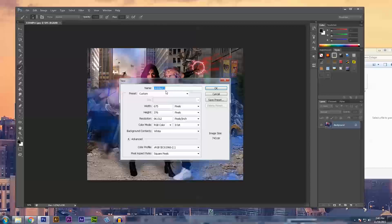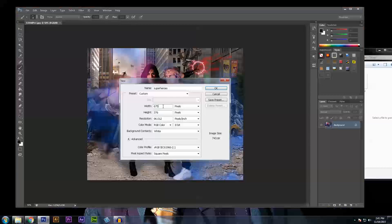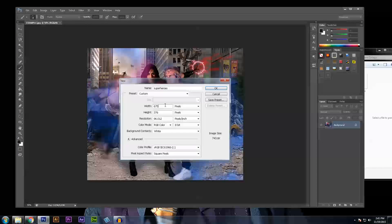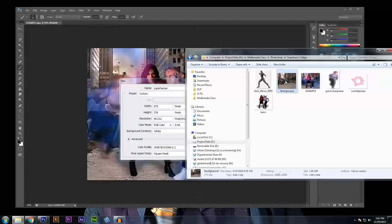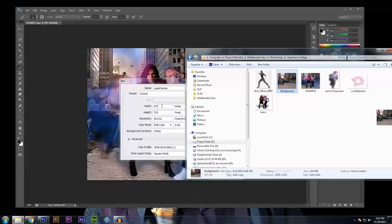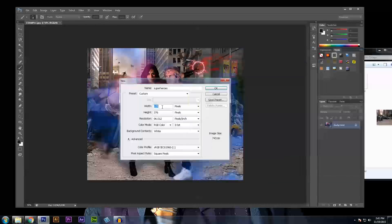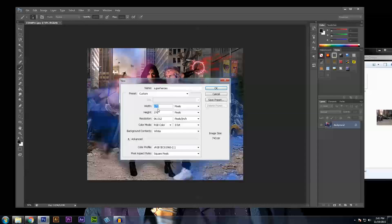I'm going to name this project superheroes and I'm going to want to give this project a dimension that matches up with my background image. So if I look at my background image here, I can see that the dimensions are 1528 by 1274. So that's exactly what I'm going to want to put into my project.